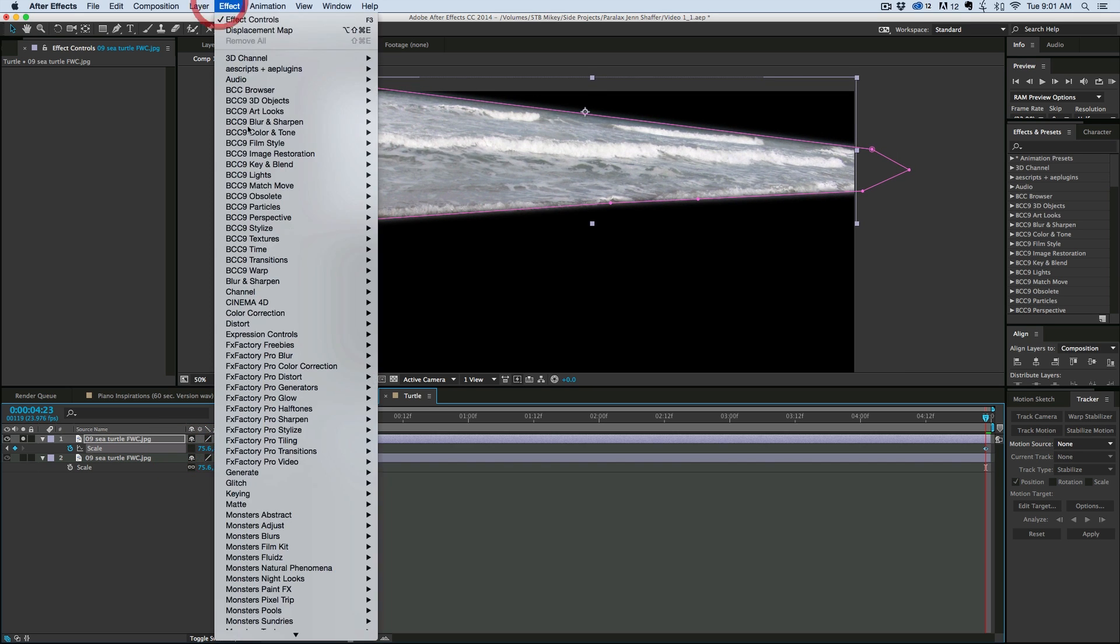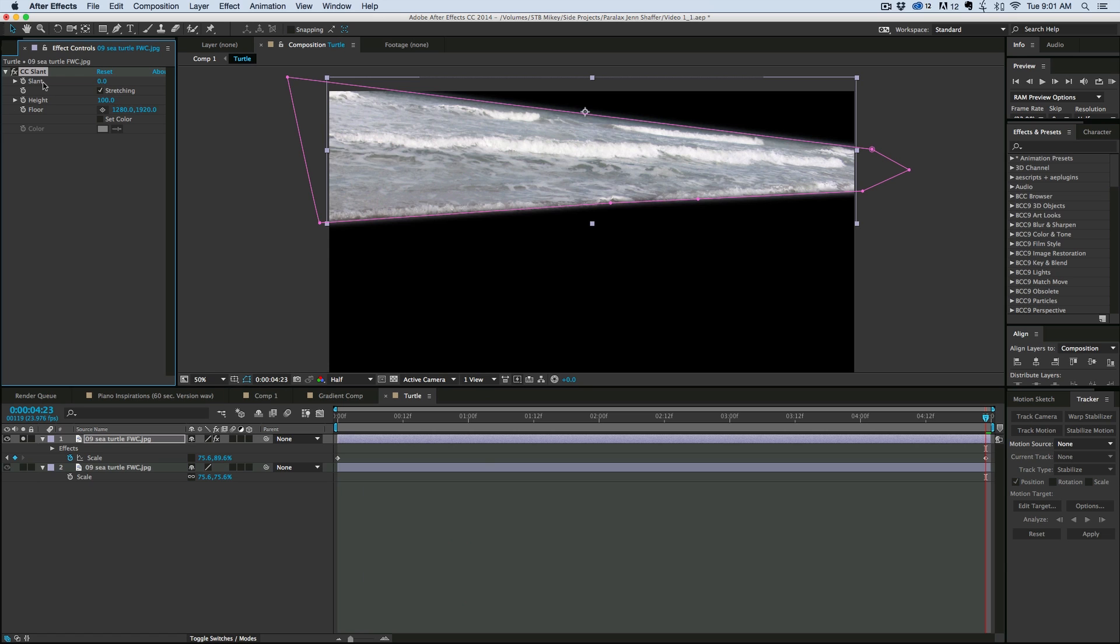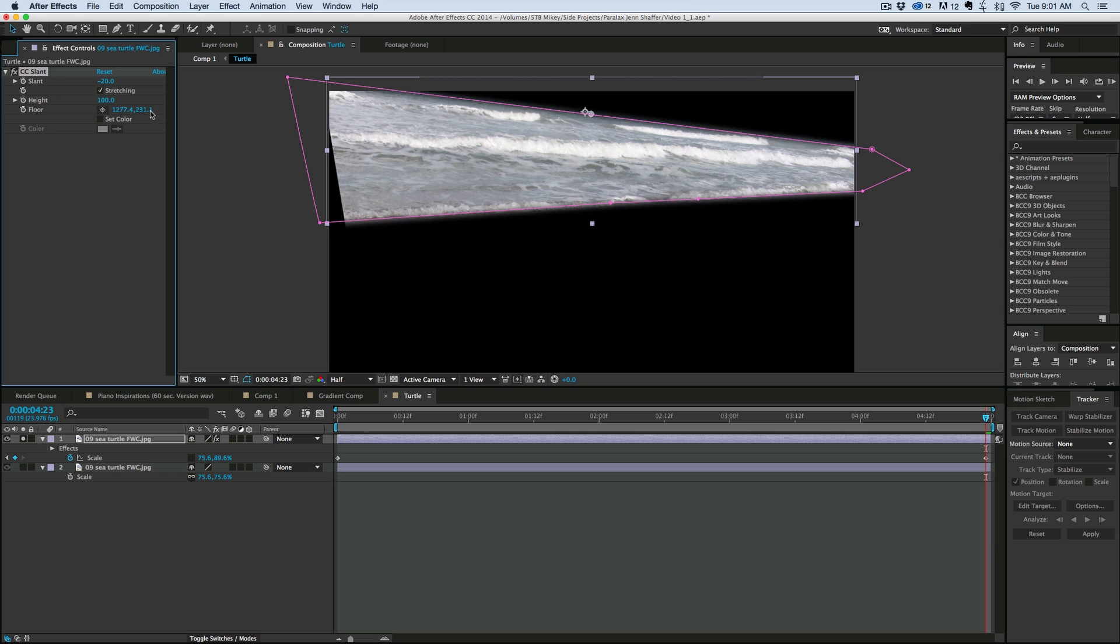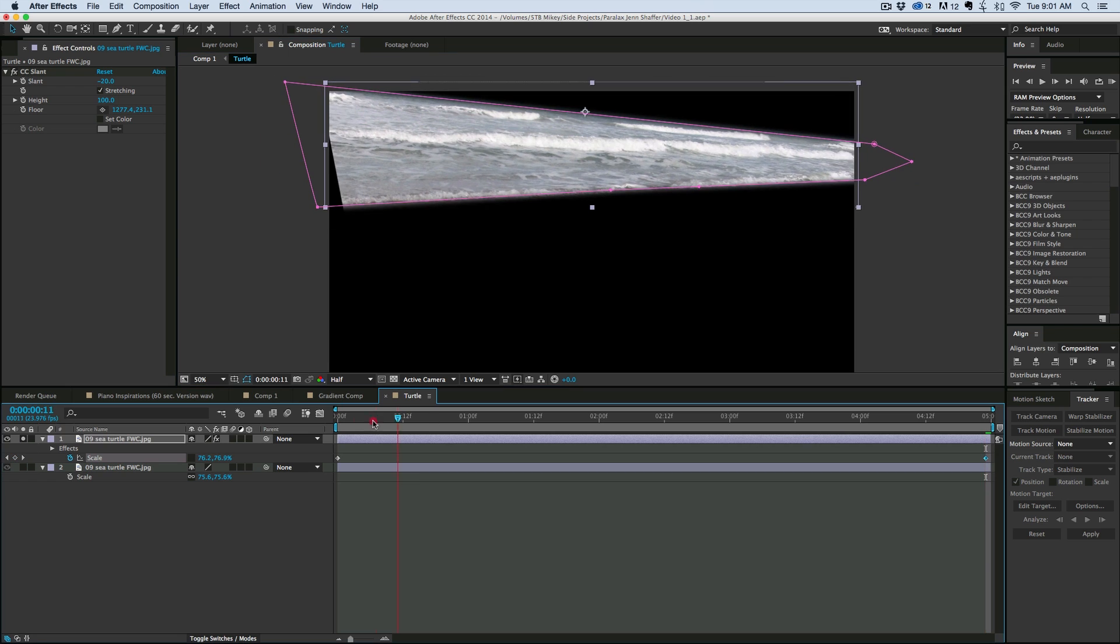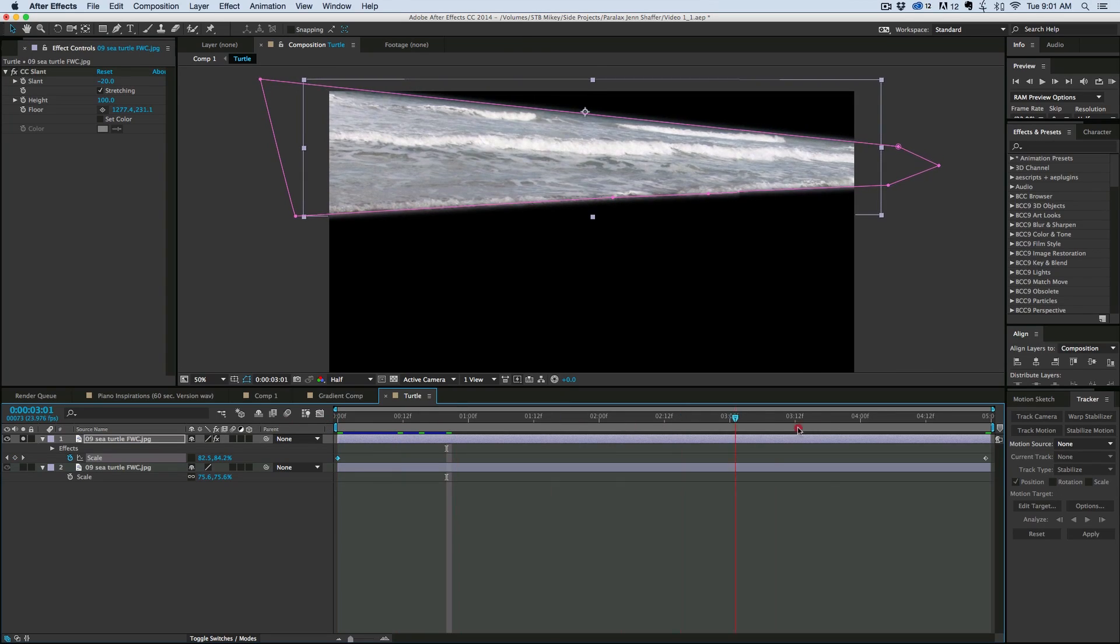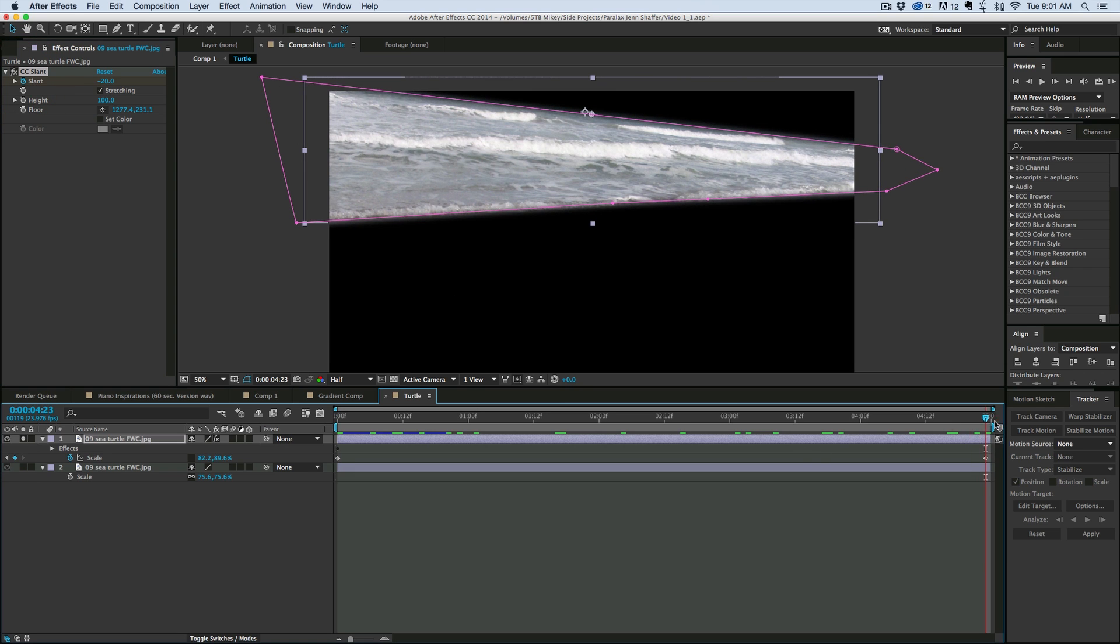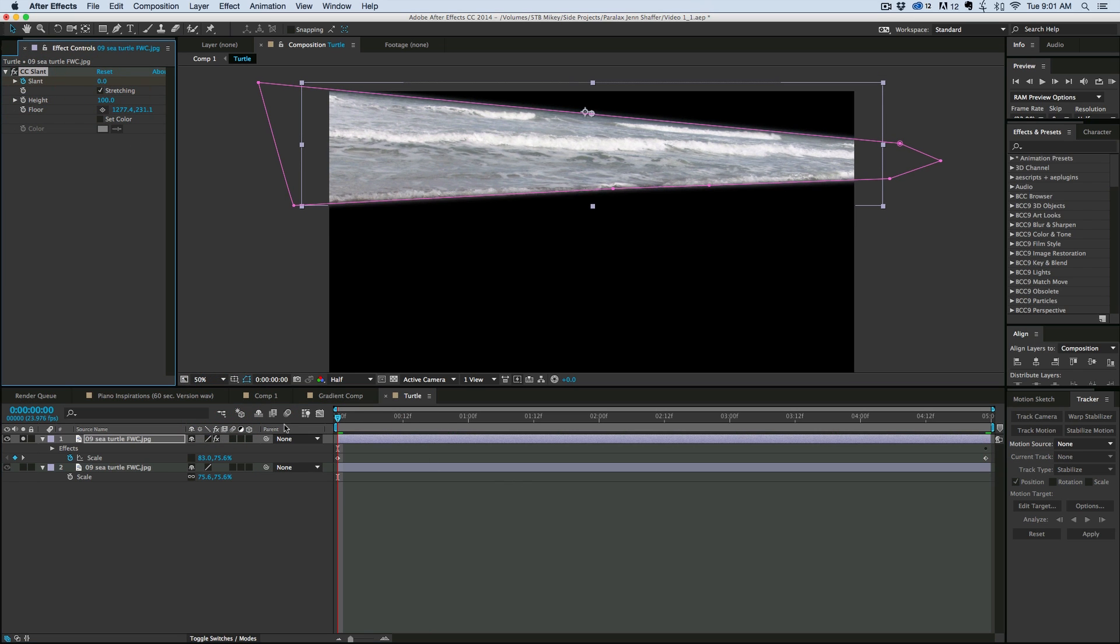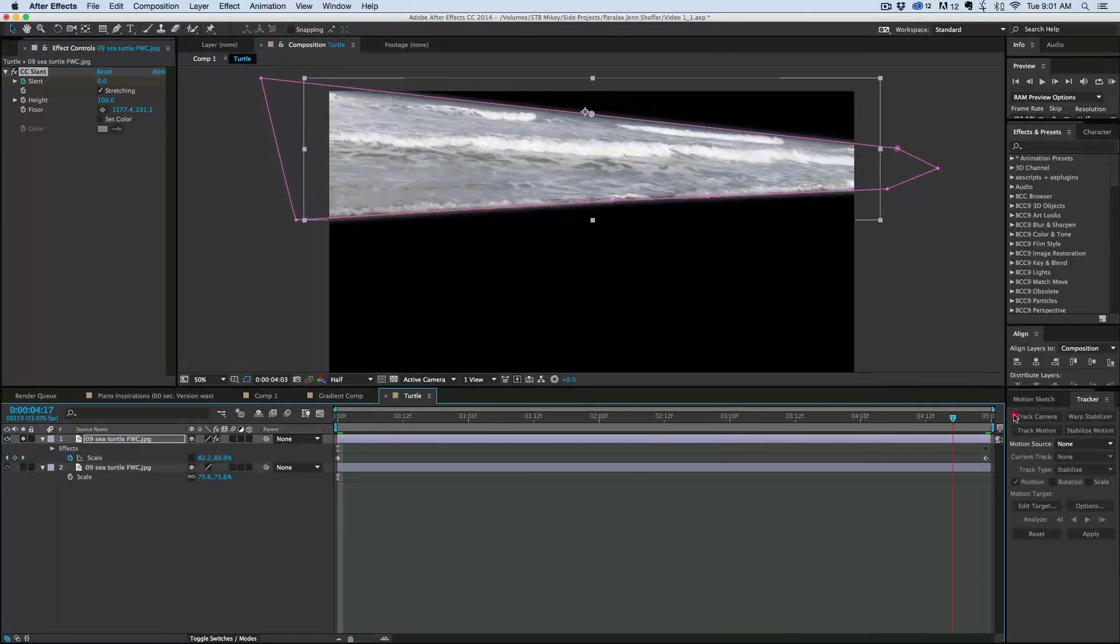And I might even come in here as well to under distort. Put in a CC slant. Grab the floor area and put it right there on the horizon as well. And slant it just slightly. And let's scale it out a little bit. So now what we have is we've got it kind of moving. We need to keyframe that slant as well. So at the end it's negative 20 and at the beginning we have it at zero.